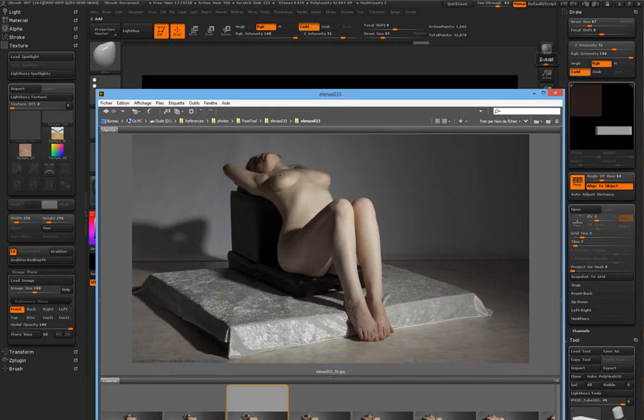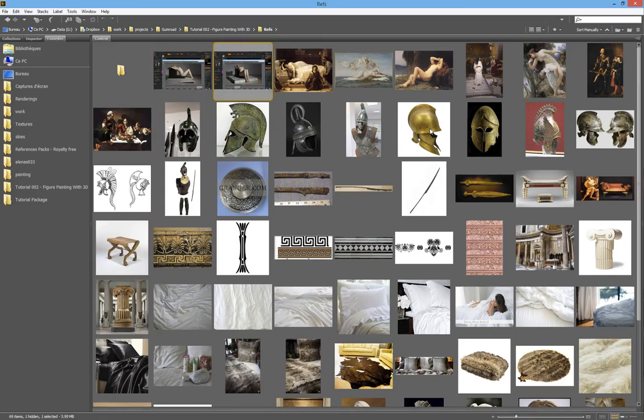So I had those two main reference views. And at some point, when I wasn't sure that my sculpt was close enough to the reference, I could come back to those in transparency and just work on the silhouette. I'll show you that later. So this is where it started.